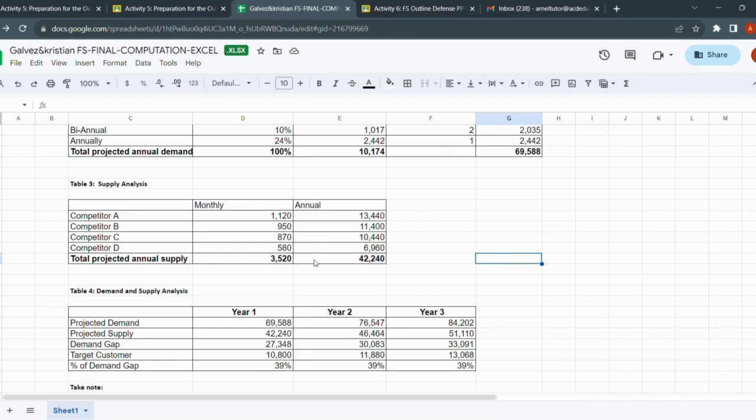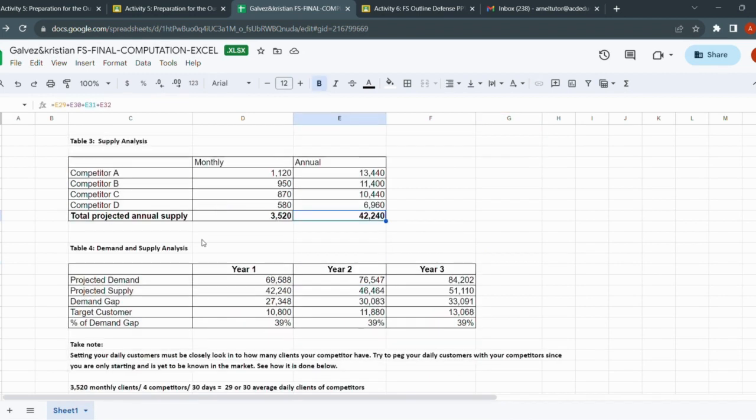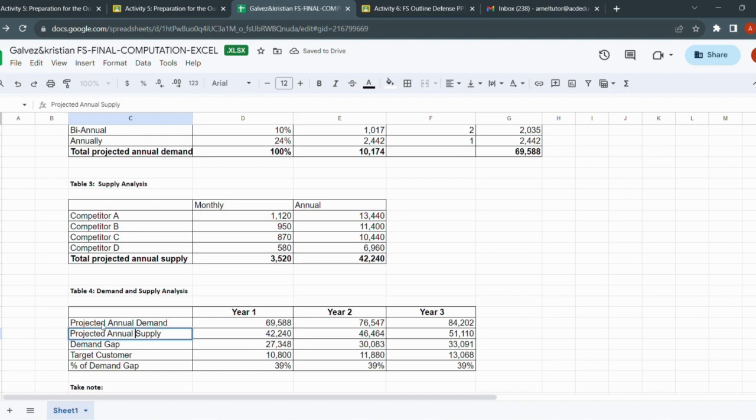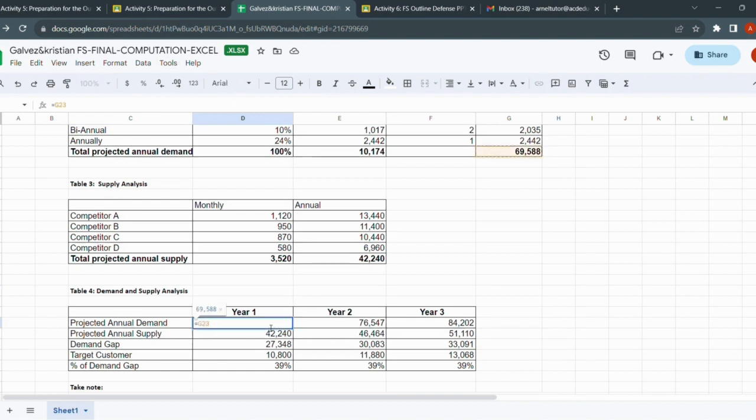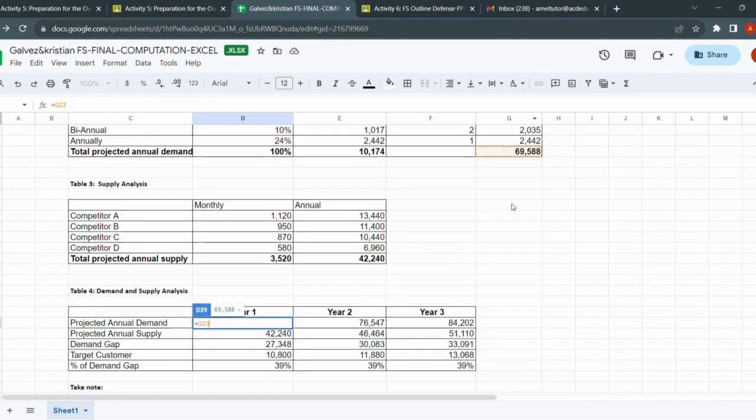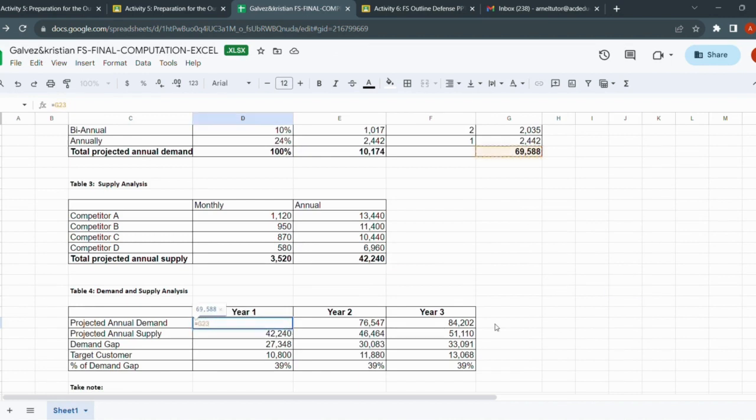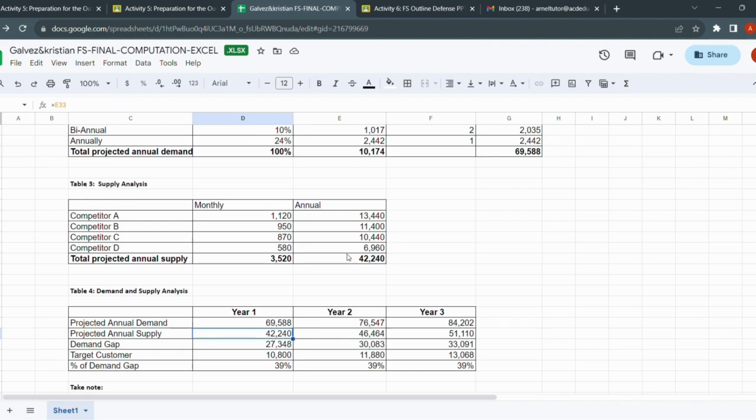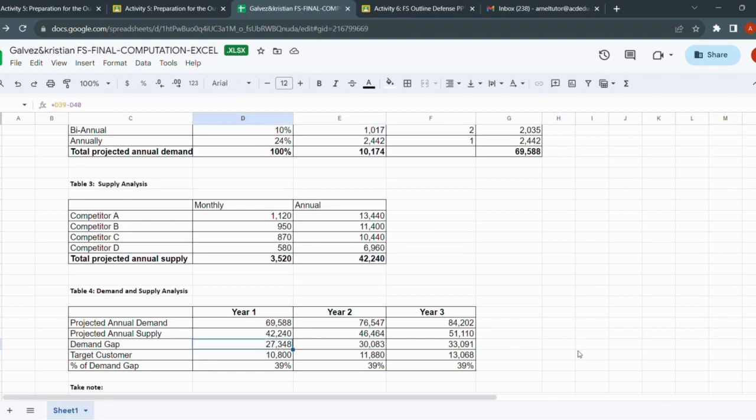Now we are able to identify the number of clients our competitors have on a monthly basis and annual basis. Now let's proceed to table number four, the demand and supply analysis table. How do we get the projected annual demand? This is projected annual demand. Projected annual supply. Press F2, it's here from your frequency or buying frequency table. It is already F2, so the moment you input something here, it would automatically be inputted here. Same here - the moment you put something here, it automatically inputs here.